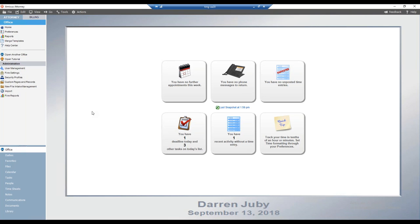So what is document assembly? In a nutshell, it automates your document production — it's very similar to a mail merge. Amicus utilizes a template that contains merge fields to pull information from the Amicus database and merge it into a finished document. Amicus document assembly works with Microsoft Word, Corel WordPerfect, and HotDocs. For today's webinar, we'll be focusing on Microsoft Word, specifically Word 2016.